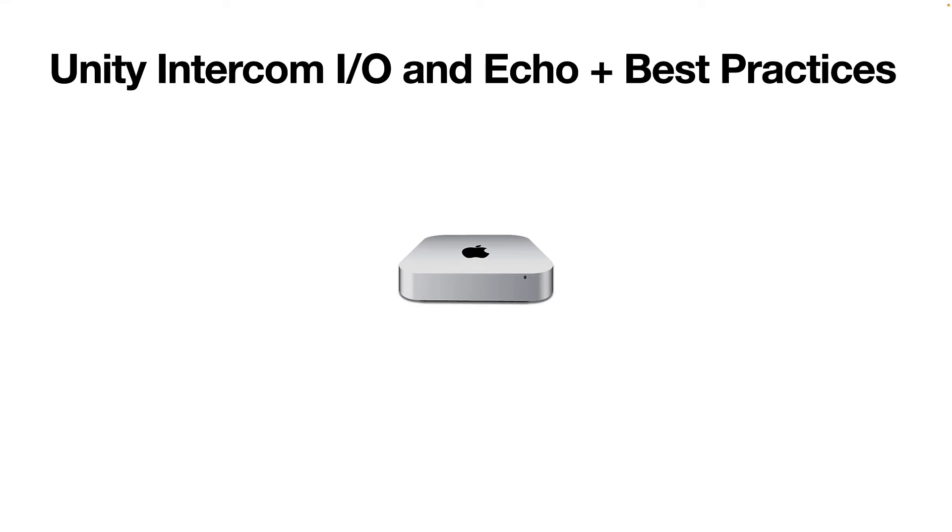Hey everybody, it's Mike with Unity Intercom, and I want to do a brief video talking about I.O. devices, hooking them up to the Mac computer so that they can be used with the Unity Intercom server, to talk about Echo a little bit and what can cause that slapback Echo, some best practices.